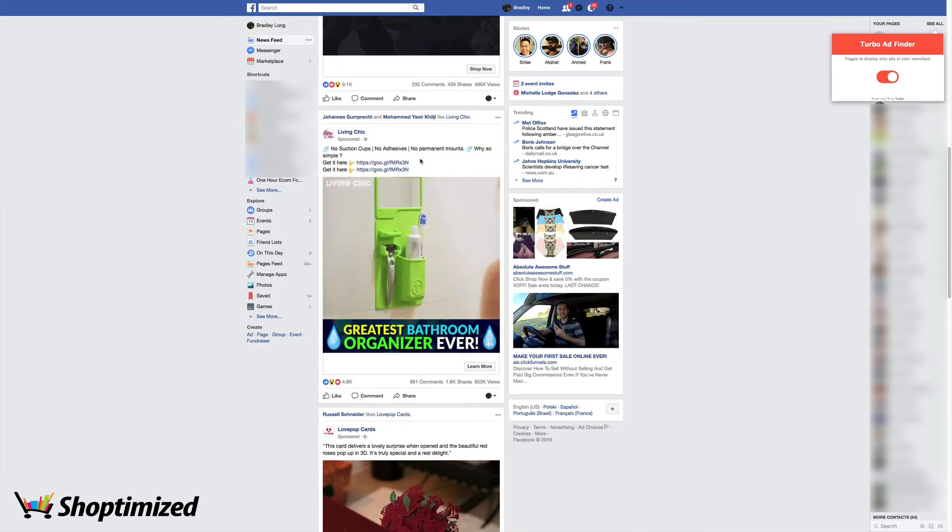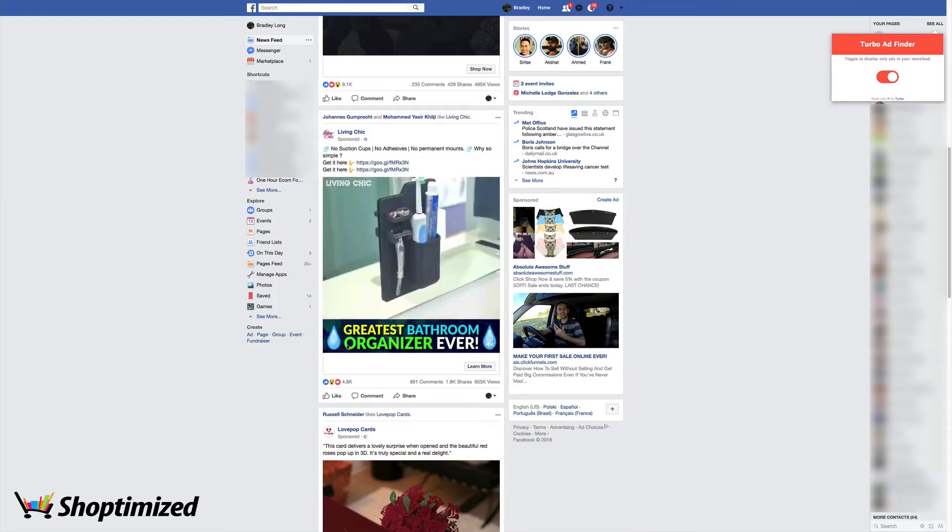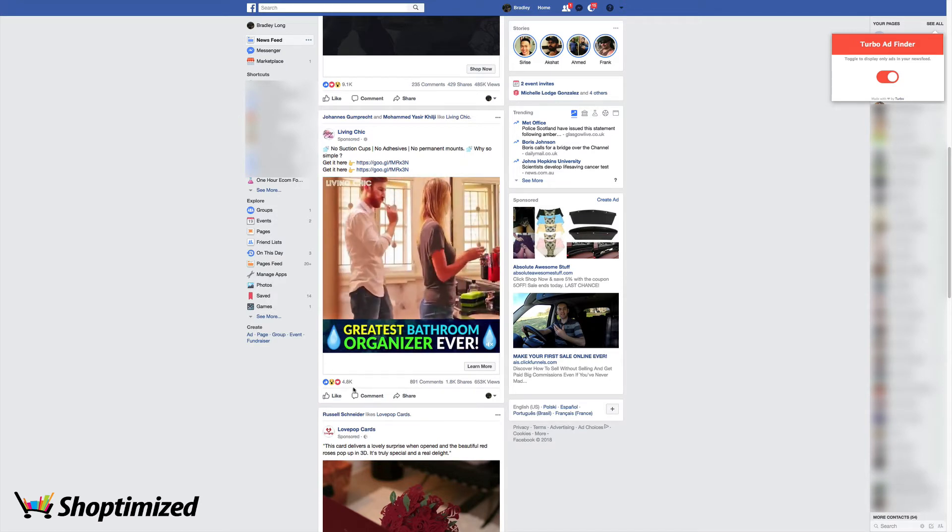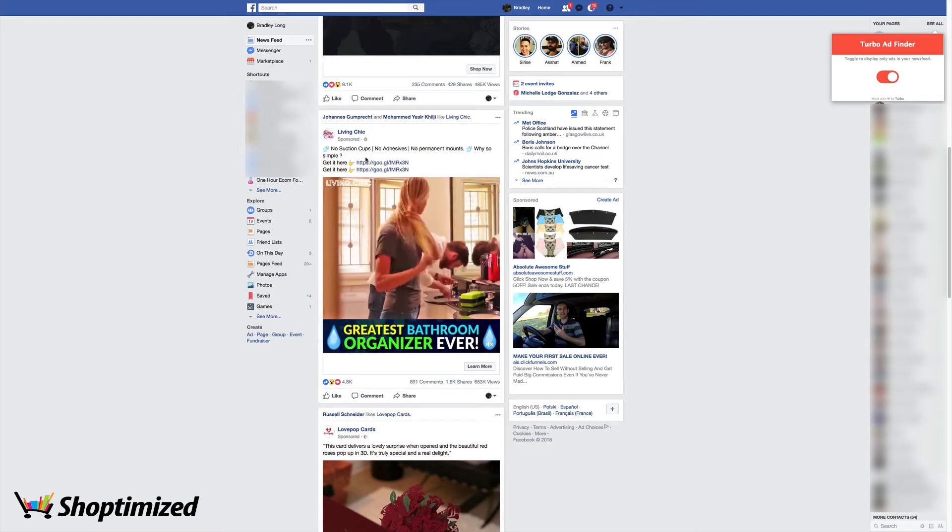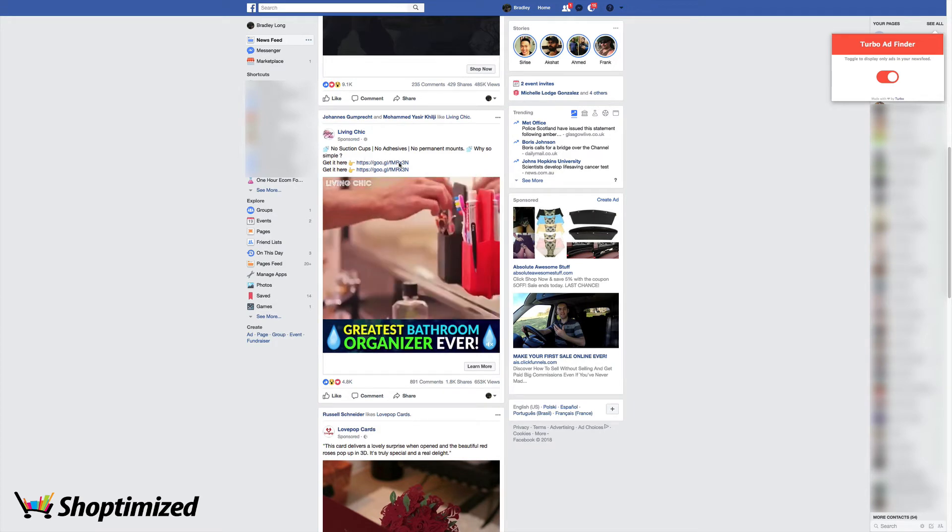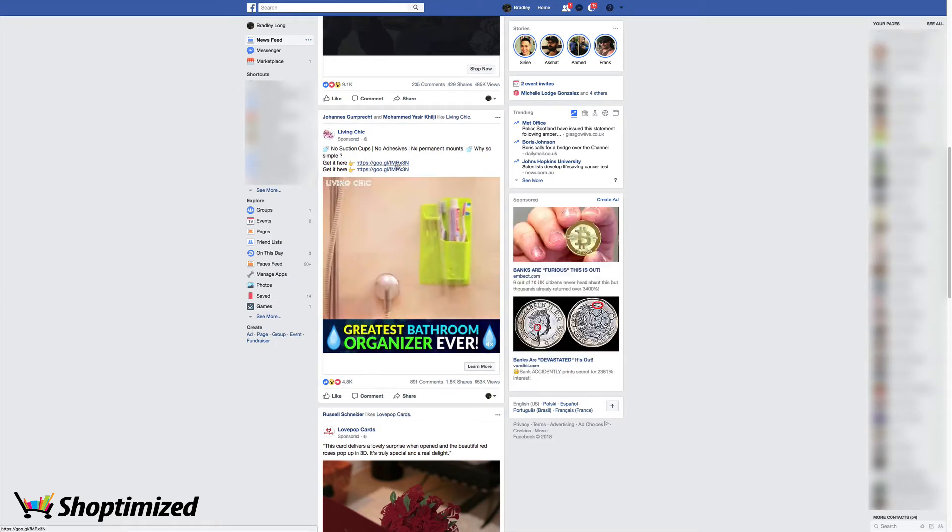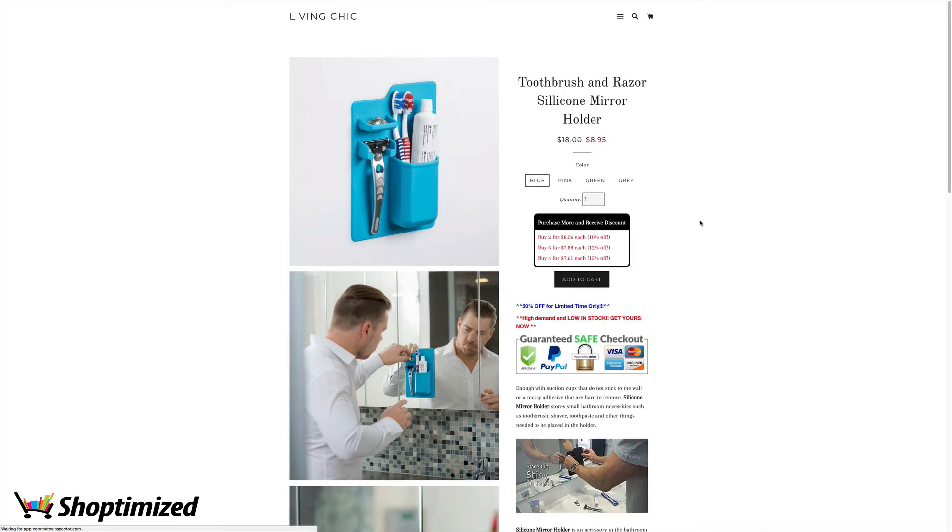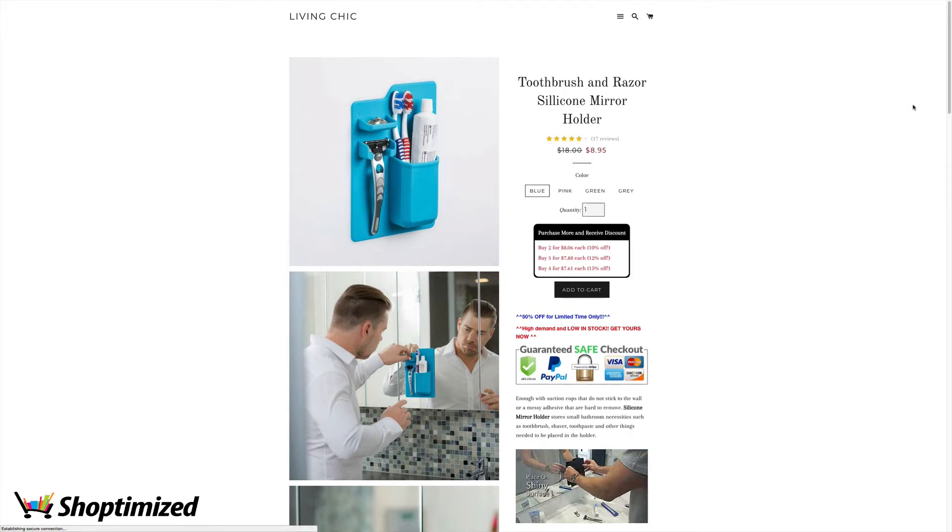So already we can see this one here. It's got 4.8k in terms of likes, 891 comments. This is looking like a good product. So we're just going to click on here and find out a bit more about the store. I need one of these for my kids. They're always keeping their toothbrushes in a right mess.